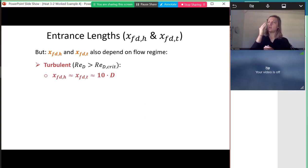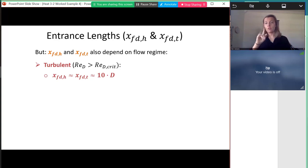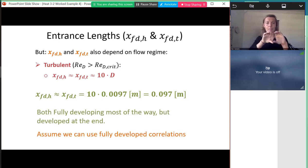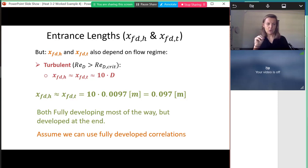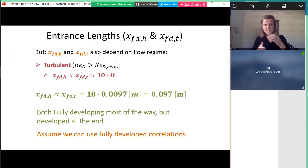For turbulent flow, hydrodynamic and thermal entrance lengths are the same at about 10 hydraulic diameters, giving about 10 cm. With a 15 cm channel length, the flow is developing most of the way but is fully developed at the exit, which is where we need conditions. We'll use the fully developed correlations.